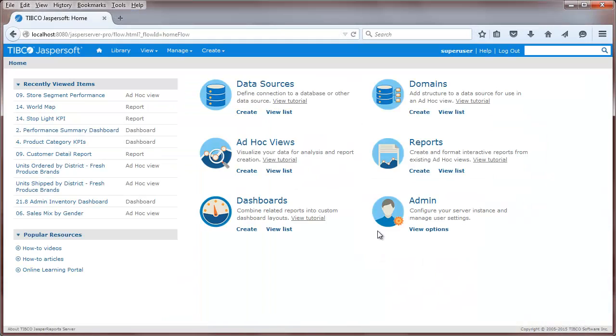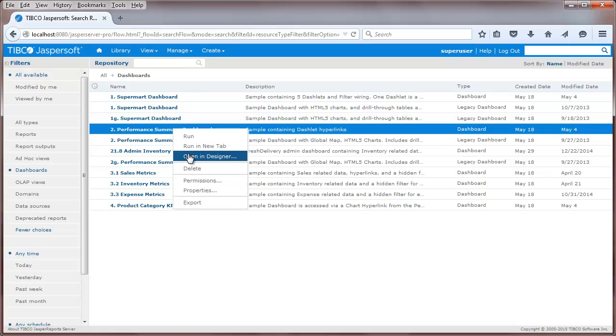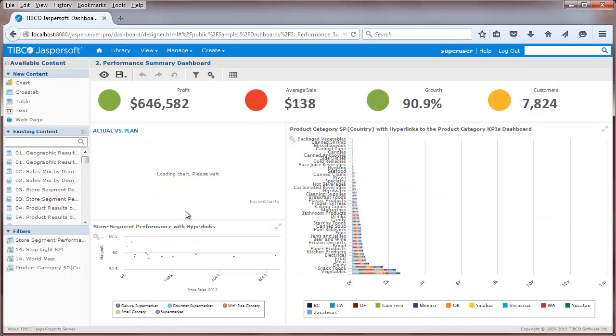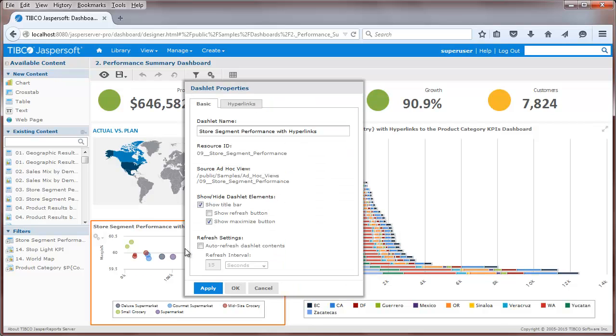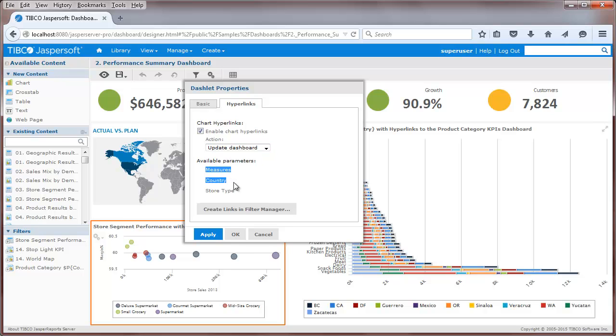First, let's take a look at dashboard chart hyperlinks, as shown by this sample dashboard. Hyperlinks can be defined on dashlets that either contain ad-hoc views or are created as part of the dashboard. You can see from the Properties panel that this dashlet is sourced from an ad-hoc view. The Hyperlinks tab lets you enable hyperlink properties, where you can set actions to either update the dashboard or open a new web page.